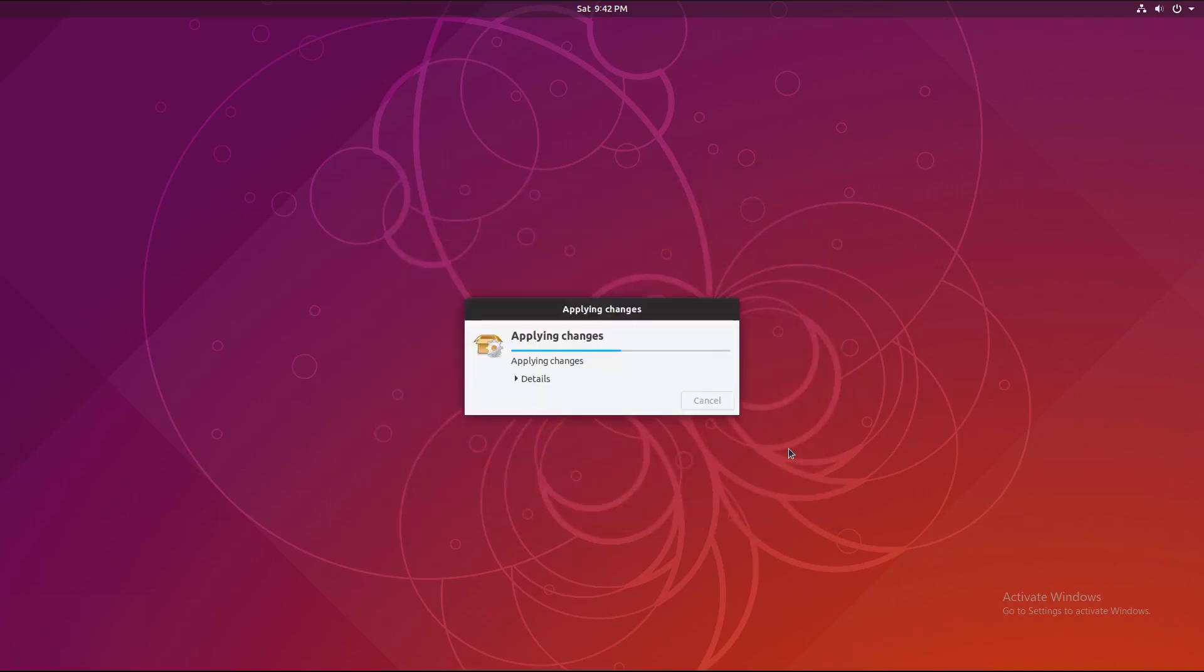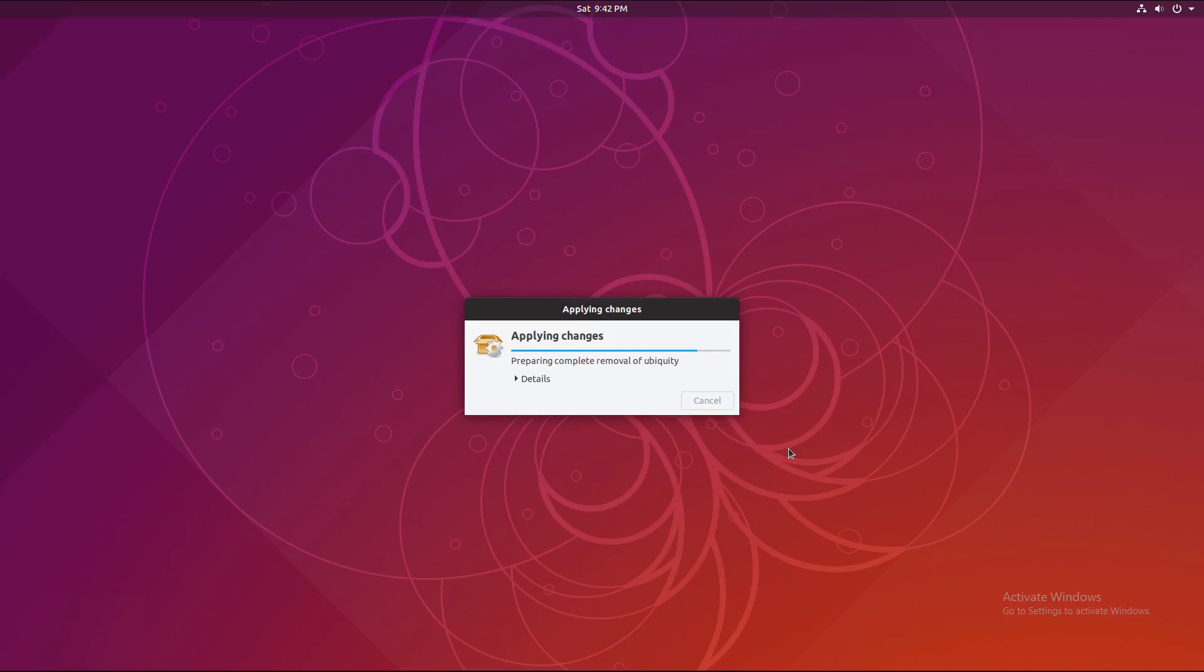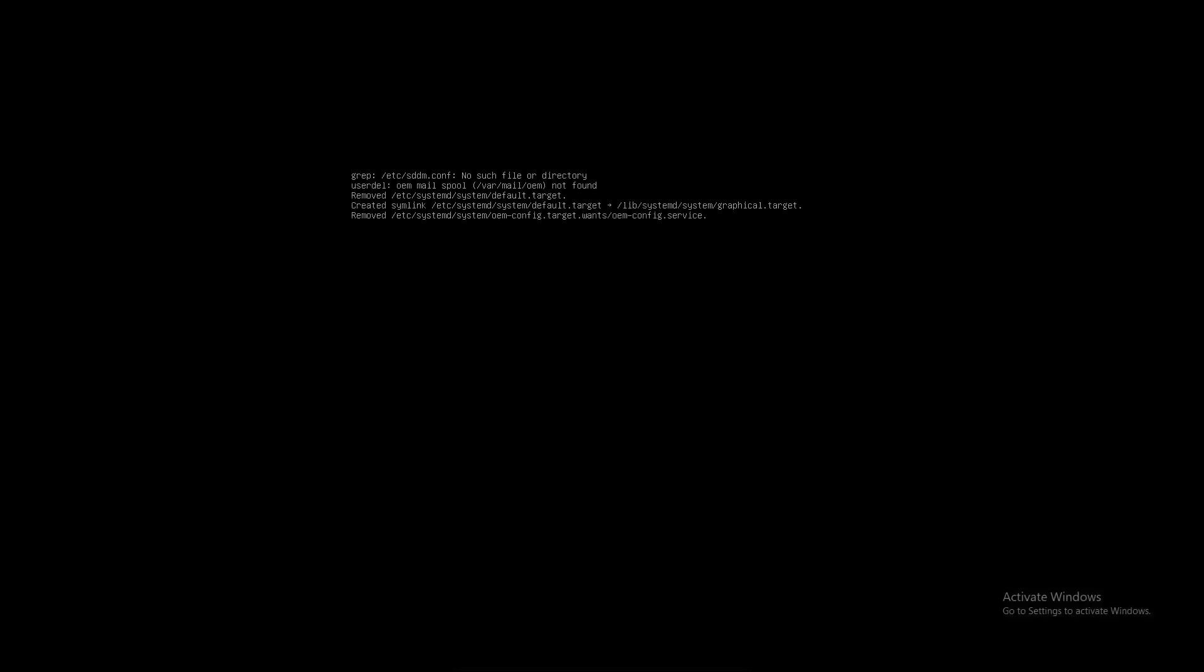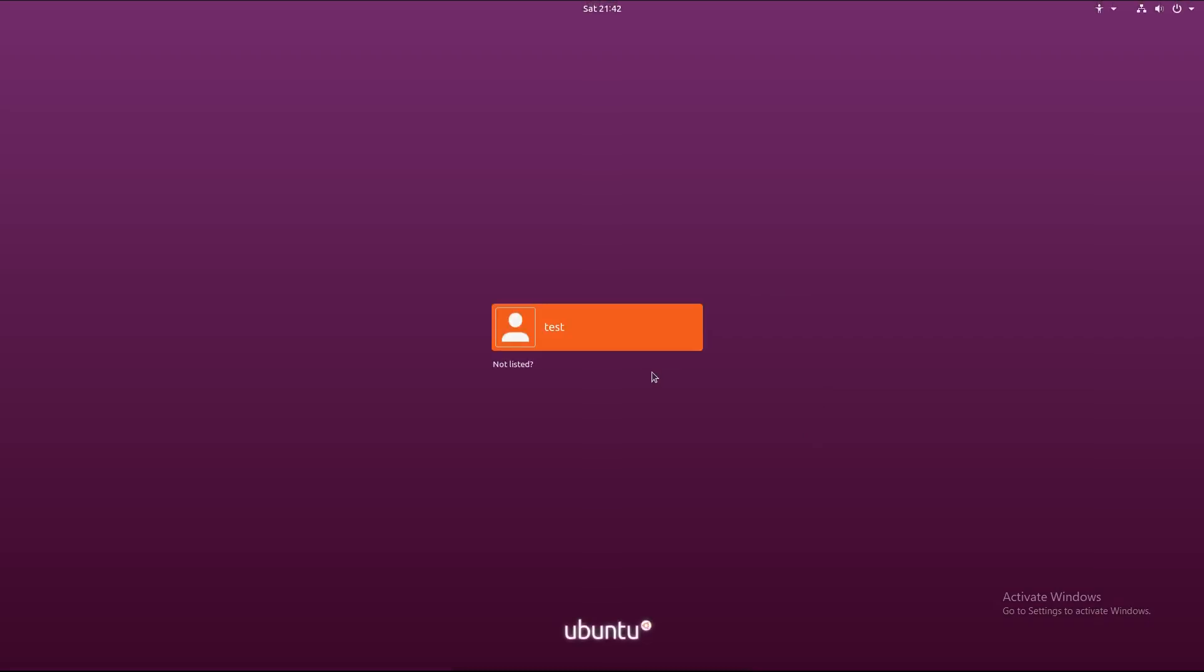Okay. And we're done. It's applying the final changes. And... Here we are.